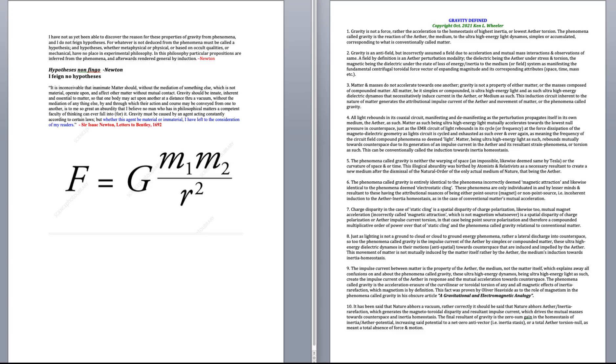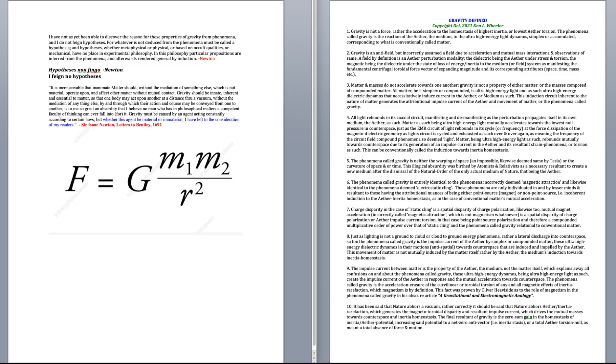Number 10, lastly so. It has been said that nature of vacuum rather correctly. It should be said that nature abhors ether inertia refraction, which generates the magneto toroidal disparity and resultant impulse current, which drives the mutual masses towards counter space and inertial homeostasis. The final resultant of gravity is the zero sum gain in the homeostasis of inertia ether potential, increasing said potential to a net zero anti-vector, i.e. inertia stasis, or total ether torsion null, as meant a total absence, of course, of force in motion.